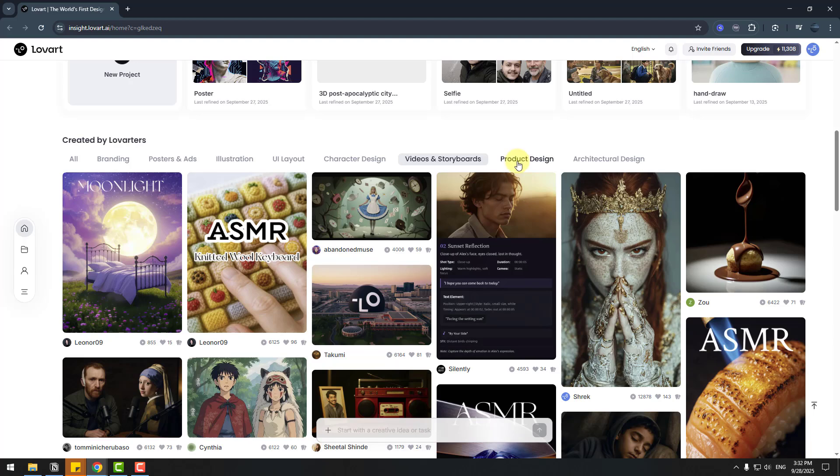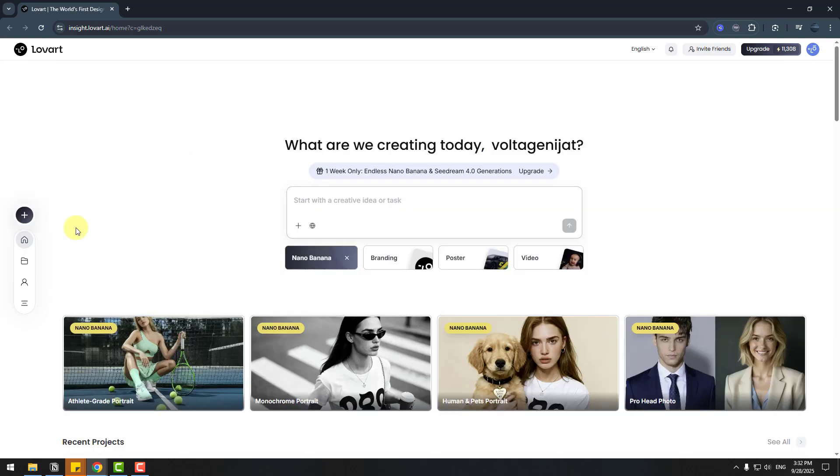And also product design, illustrations, poster, ads, and branding. So let's try to create something with the Lovart agent.